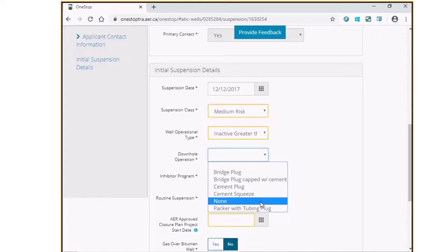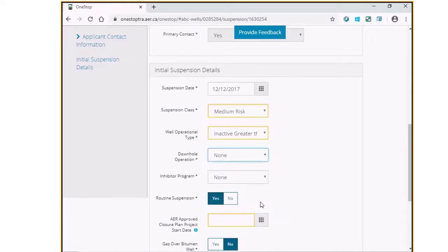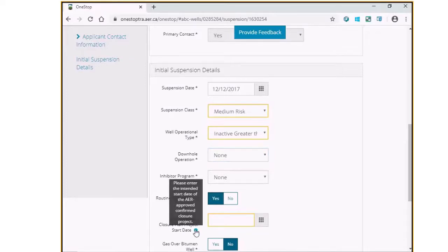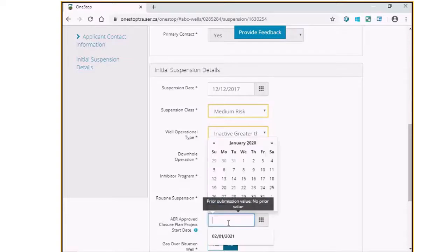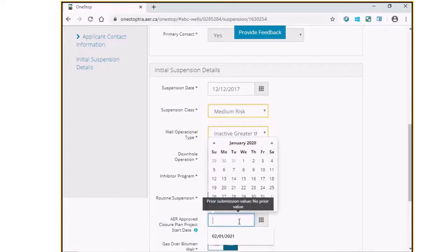Participants of AER approved closure plans such as the area-based closure project may select none as the downroll operation. Please note that participants of such programs are required to indicate the intended start date of the approved closure plan. You are required to do this each time this suspension or inspection option is being used for the well.